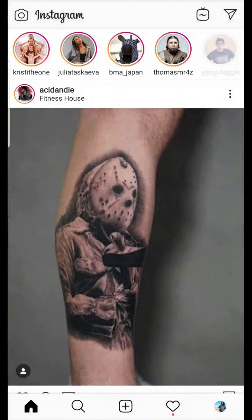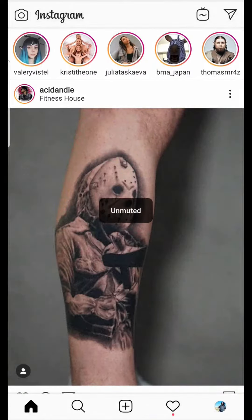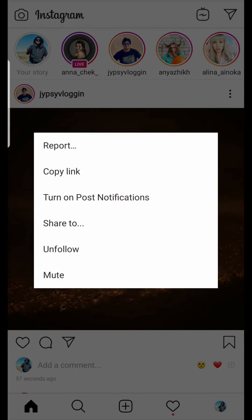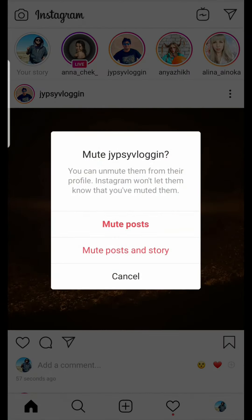To mute a post in your timeline, when you see a post, tap the three vertical dots in the top right corner of the post. You will see a pop-up — at the bottom you can see mute. Tap there and from here you can mute the post or you can mute both post and story.